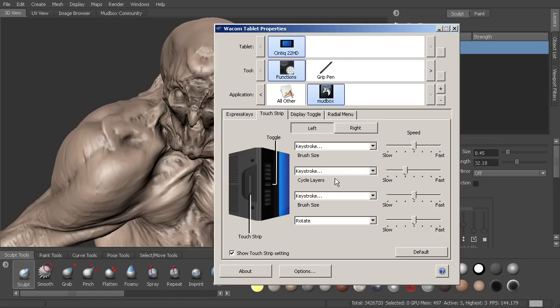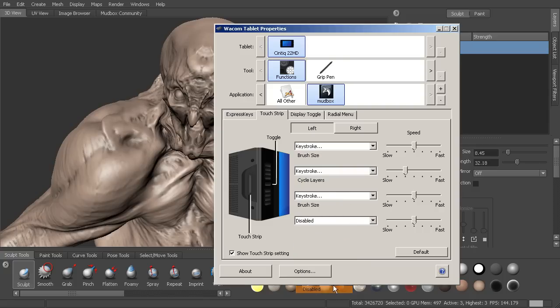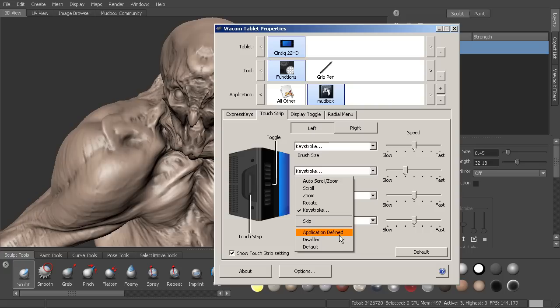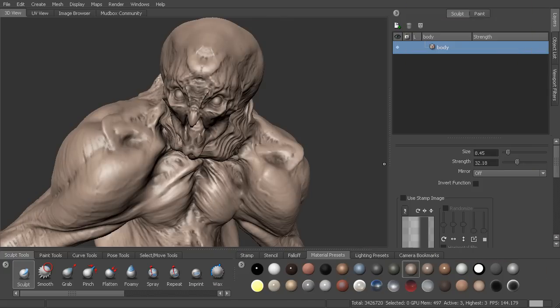And now you can see that the rest of these have already, they're by default, cycle layers. And then there's one already for brush size here, then rotate. You can disable these if you want. So I can come in and disable the ones that I'm not using currently. Let's go ahead and see what that looks like. I'll move this off.